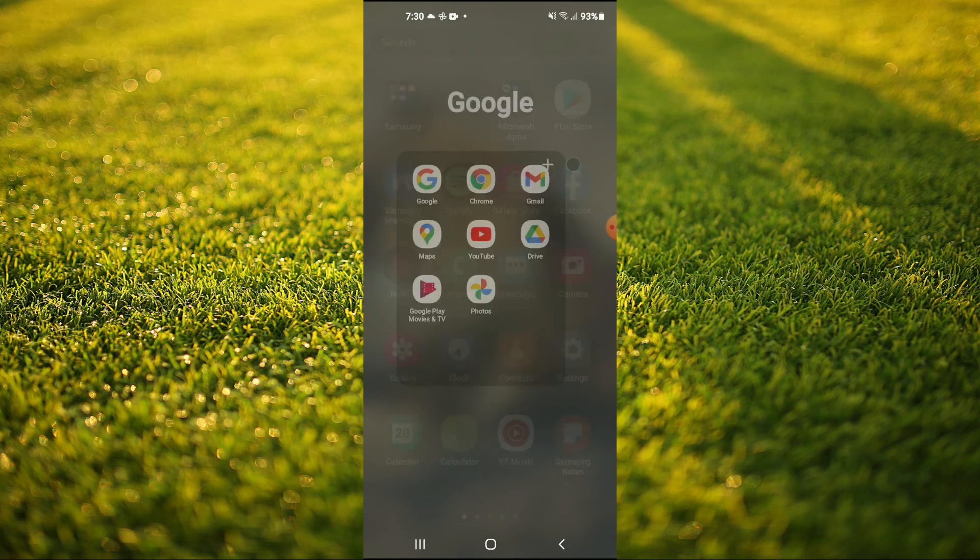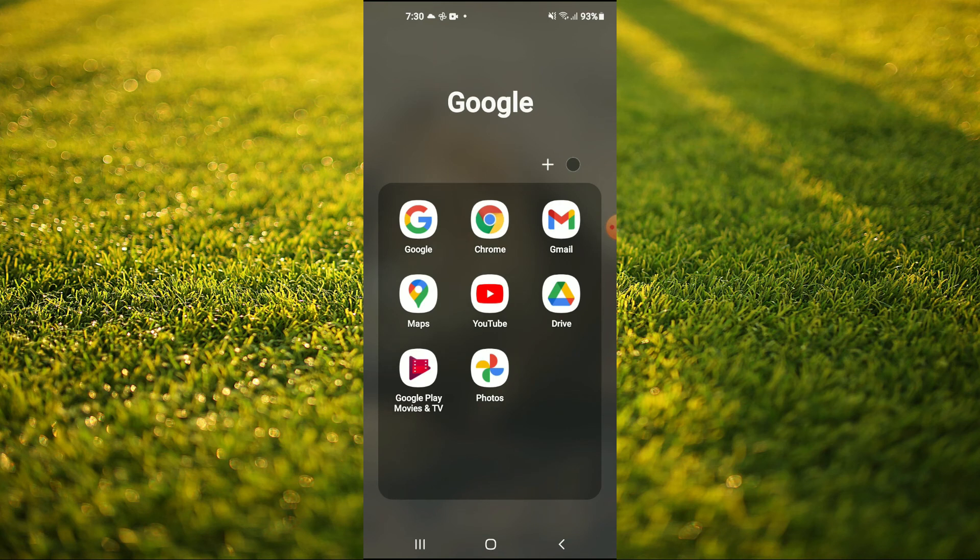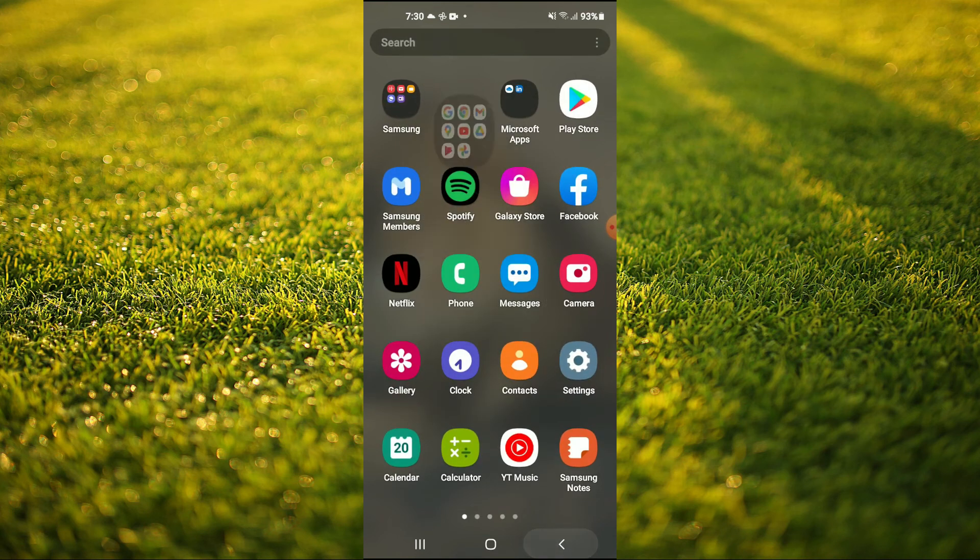As you can see here, the one is no longer there beside Photos. And that works with any app on your Android phone.